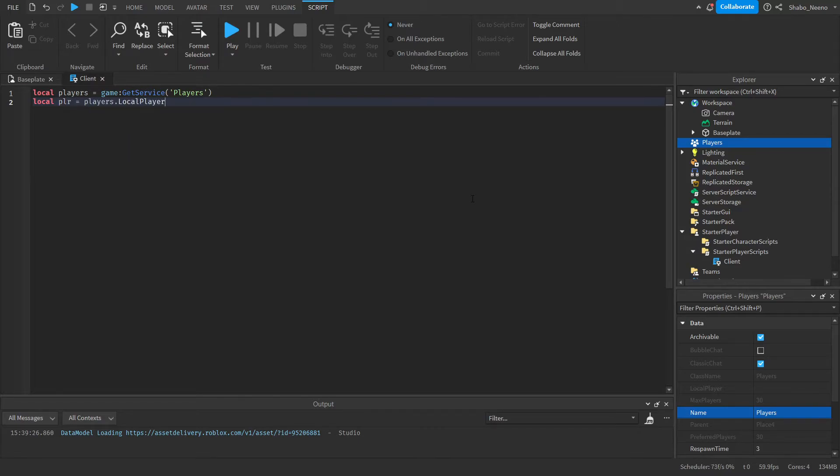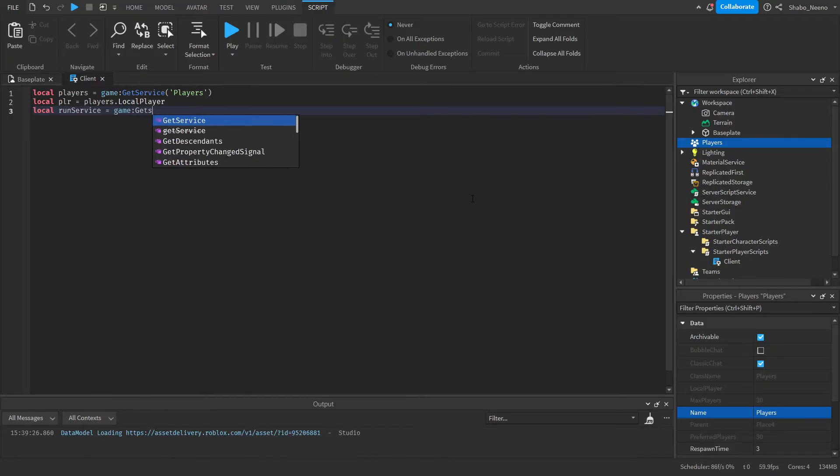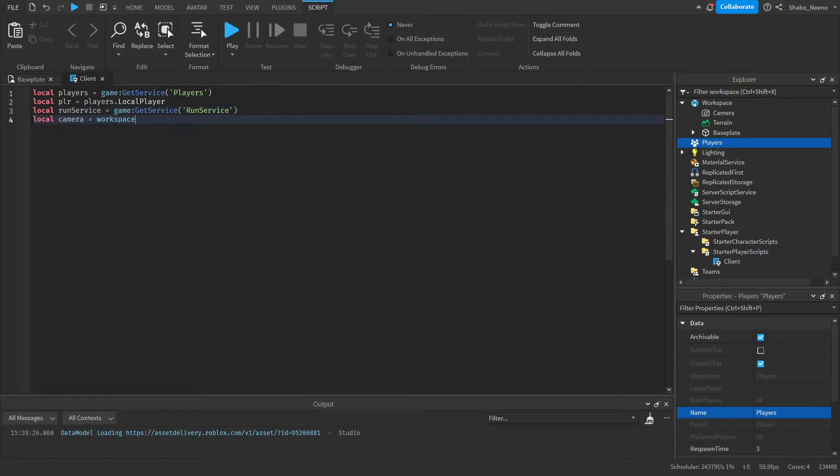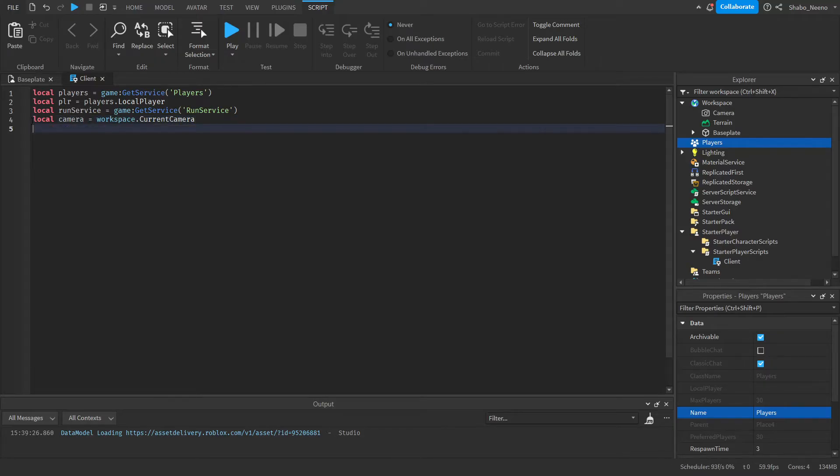Next, we're going to want to get RunService. So local runService equals game:GetService("RunService"). And then we're going to get the camera as a variable. So local camera equals workspace.CurrentCamera. And now we're also going to make a variable for the character. So local character equals nil.